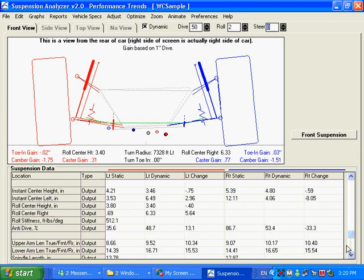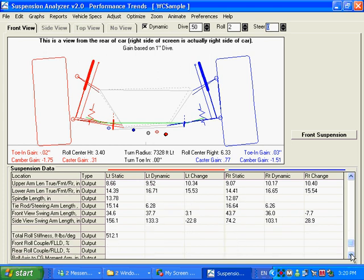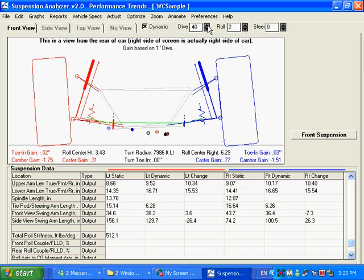You look down here at toe, how toe has changed quite a bit on the right. A number of other things here: where the roll center has moved to, height and how far to the right it is, anti-dive. I think there's some swing arm lengths down in here. Yep, there's the swing arm lengths and stuff. You can see how these points are moving around up here on the screen.